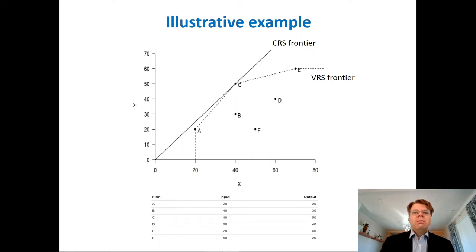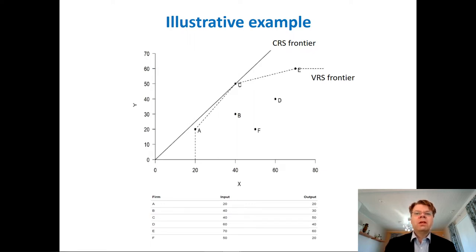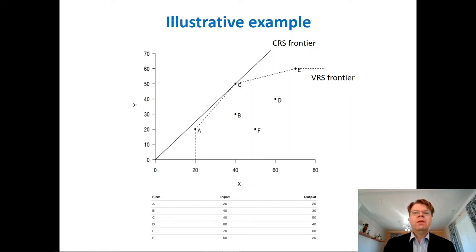Let me start with an illustrative example. This is adopted from the DEA tutorial that Sheng Dai has prepared. The purpose of this example is simply to illustrate how the variable returns to scale and constant returns to scale technologies will look like in the special case of just a single input variable and a single output variable. In this example, we have just six observations or firms labeled as A, B, C, D, E, and F, with values shown in the table at the bottom part of the slide.